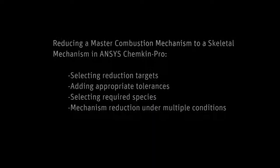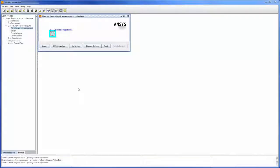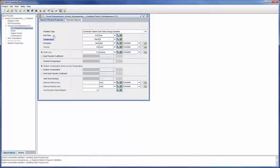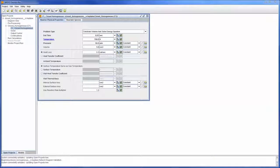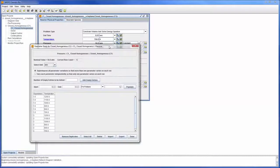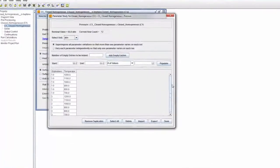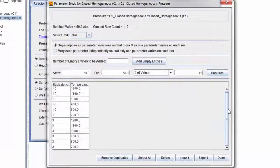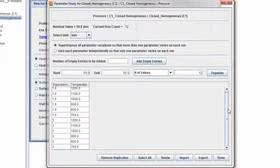In this demonstration you'll learn how to perform a mechanism reduction using Chemkin Pro in Reaction Workbench. At this point I have loaded a master reaction mechanism describing the combustion of N-heptane in a closed homogeneous batch reactor and defined an ignition delay calculation. This is a parameter study which explores the effects of changes in temperature and molar equivalence on the combustion process within the defined operating range.